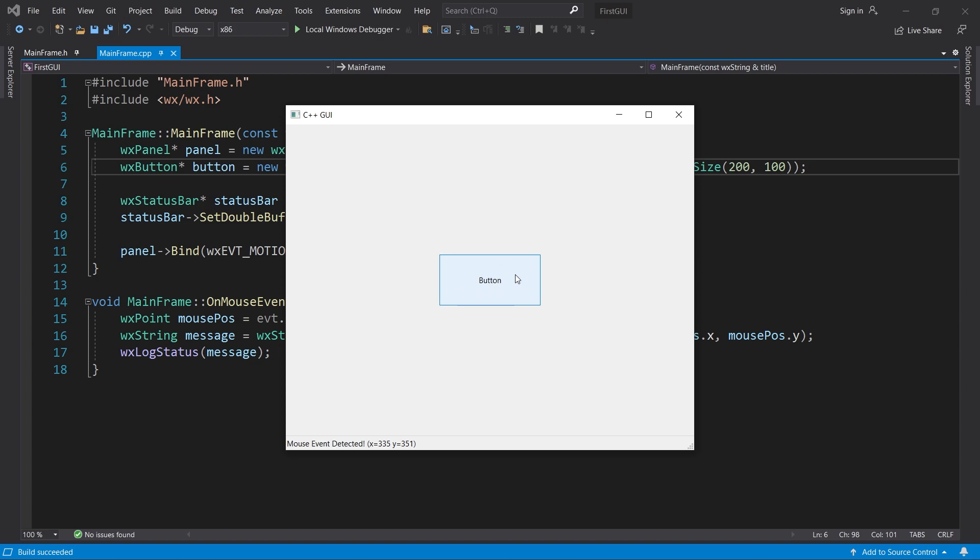What about event propagation? Why doesn't the event propagate to the panel if the button doesn't handle it? That's because the WXMouseEvent is not a command event, so it does not propagate at all.